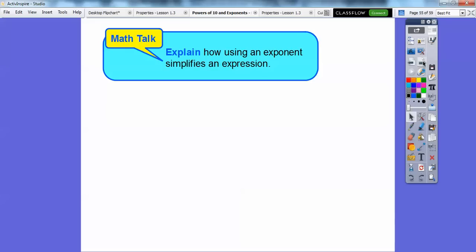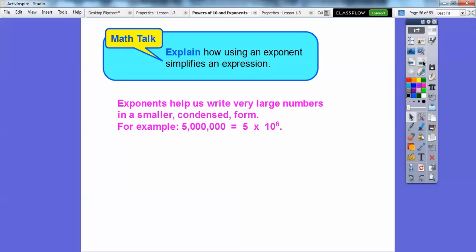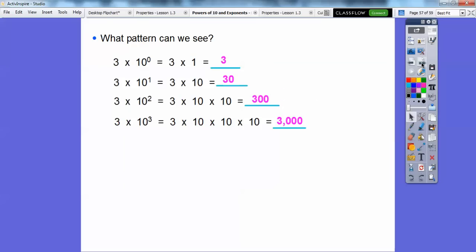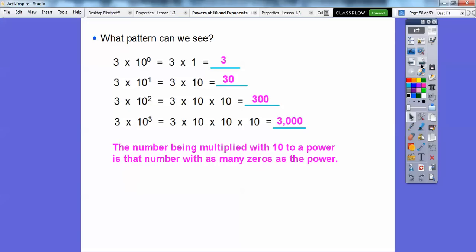So explain how using exponents simplifies an expression. Exponents help us write very large numbers in a smaller, condensed form. For example, five million is the same as five times ten to the sixth, because there are six zeros. The pattern we saw: a number multiplied by ten to a power gives that number with that many zeros. Three times ten to the first is three with one zero; three times ten squared is three with two zeros, or three hundred; three times ten to the third is three with three zeros, or three thousand.